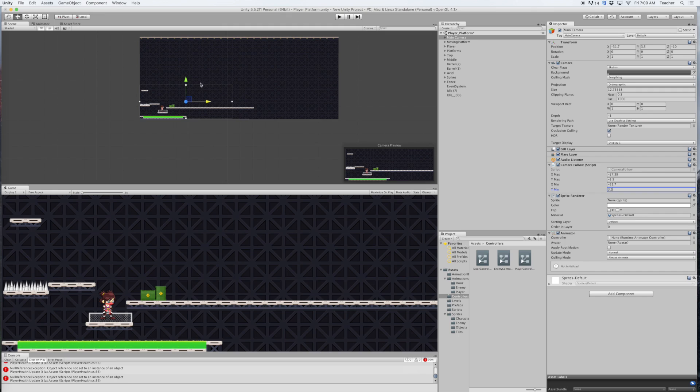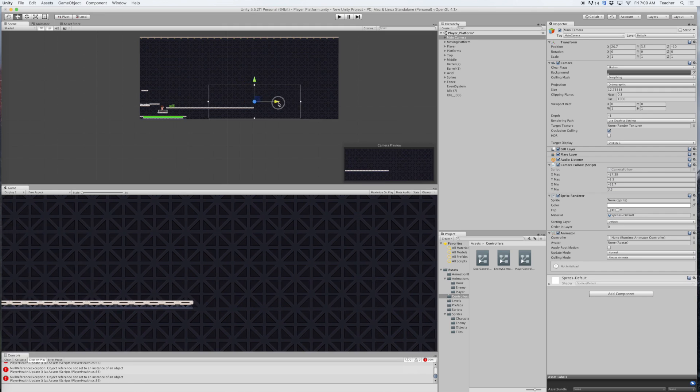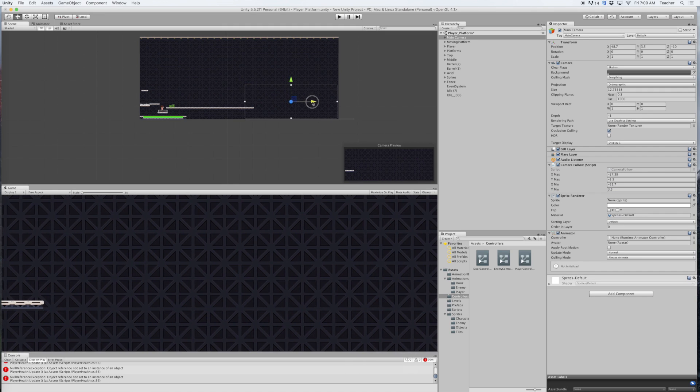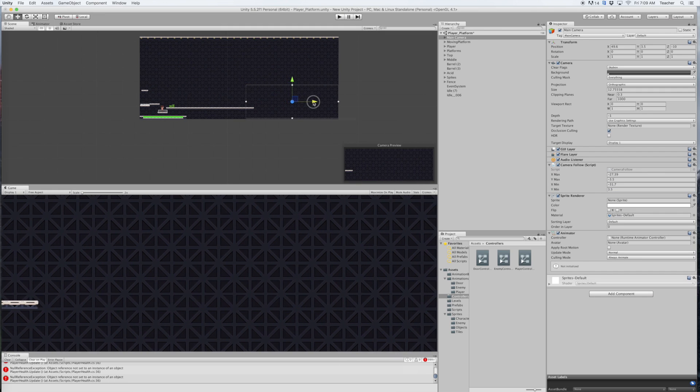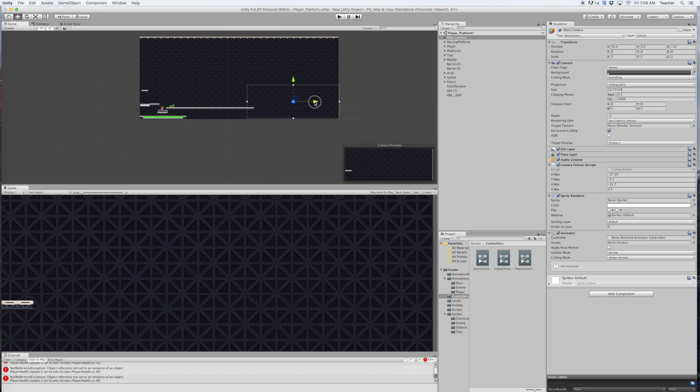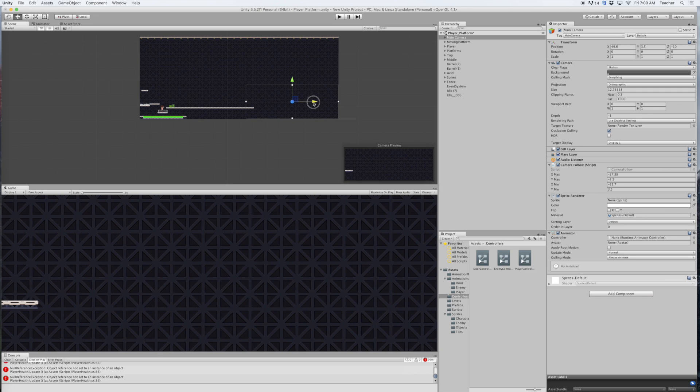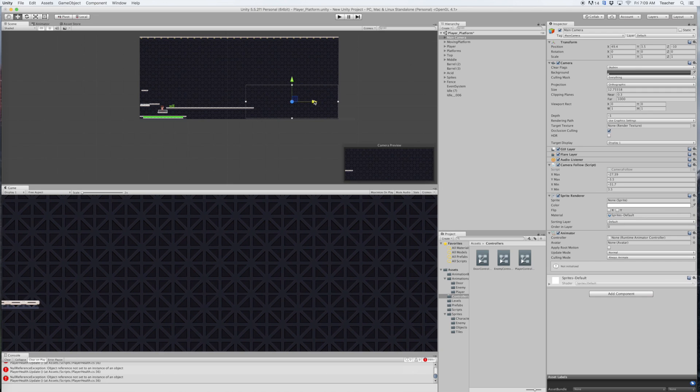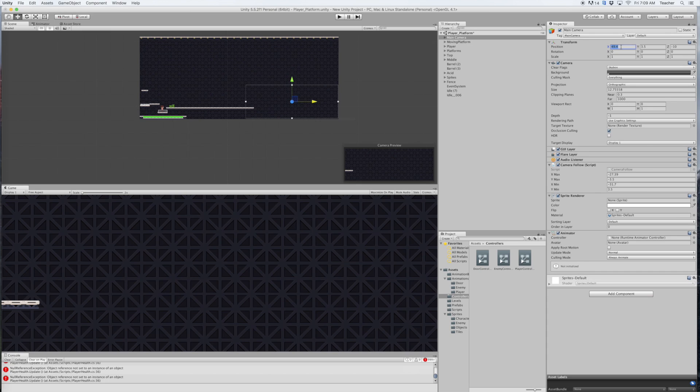And now let's go ahead and get our x max. So I'm going to go all the way over to the side here until I start to see the gray and then come back just a pinch. Okay, now my camera won't go any further right than this when it's scrolling. Let's go ahead and grab that number, command C, and then we're going to go down to x max and command V.